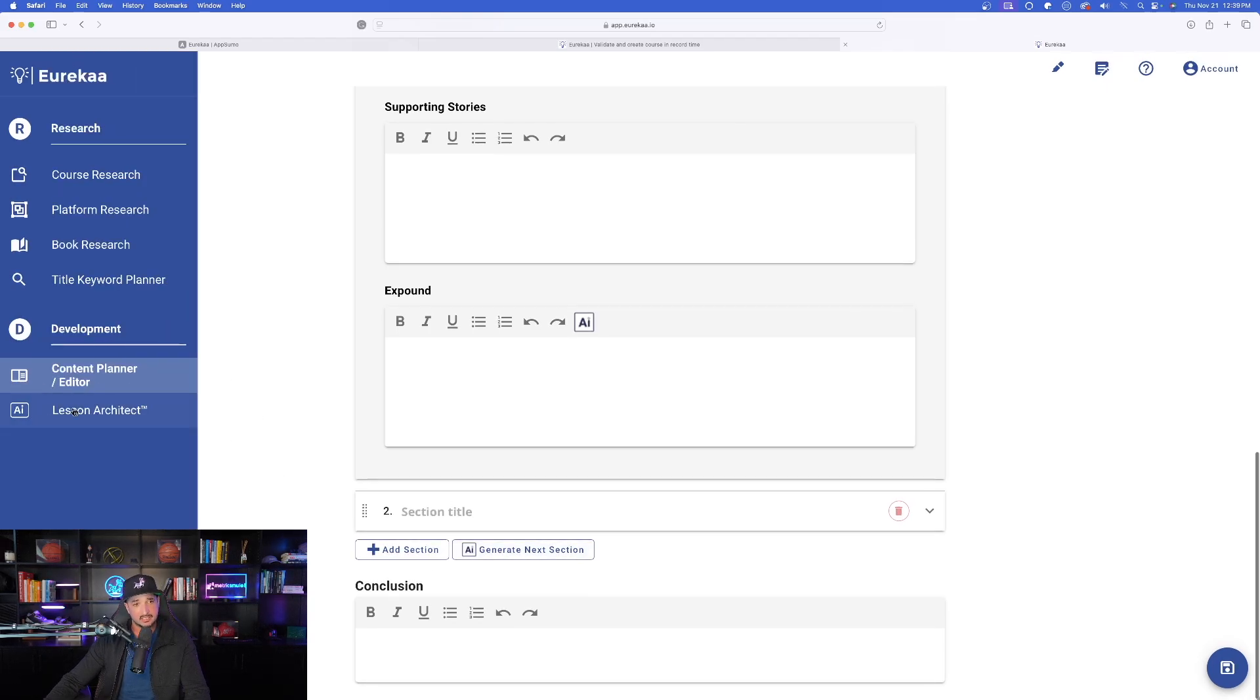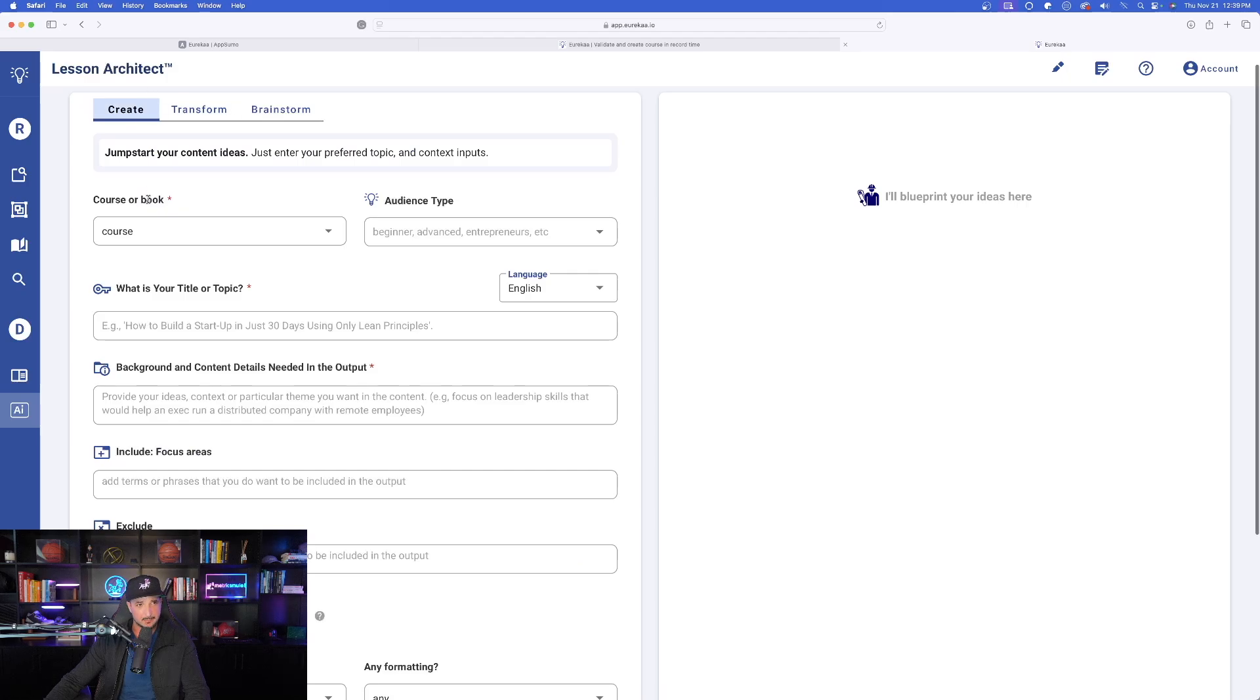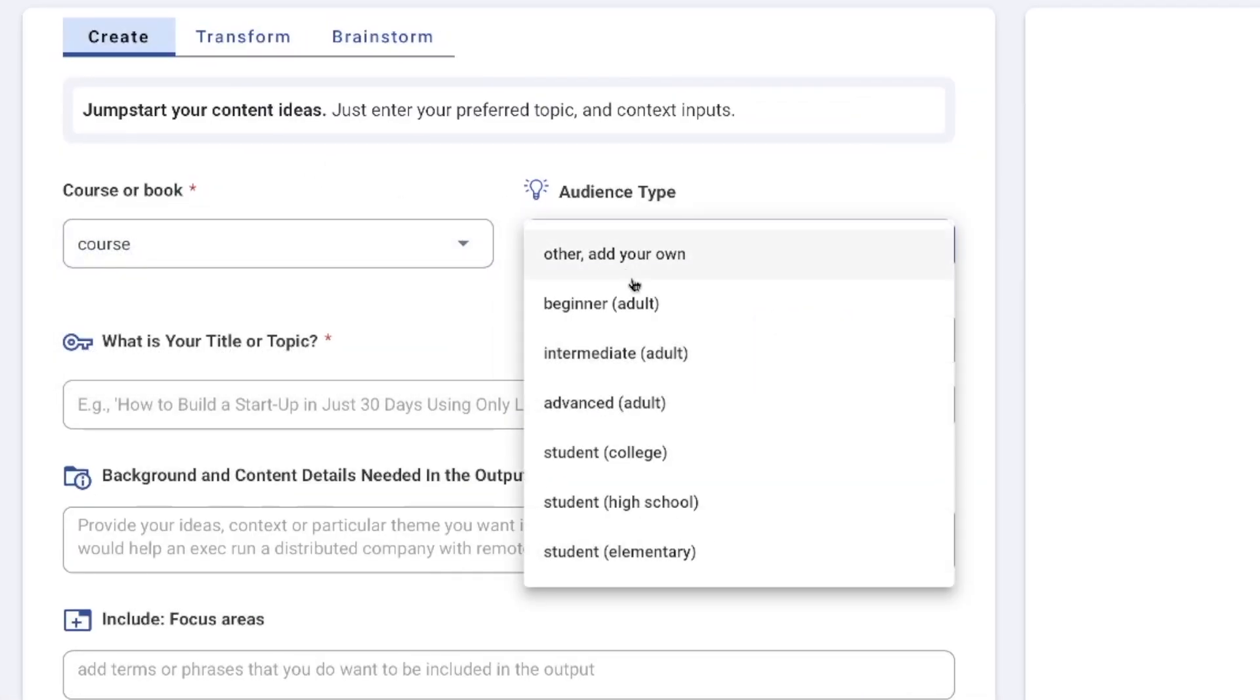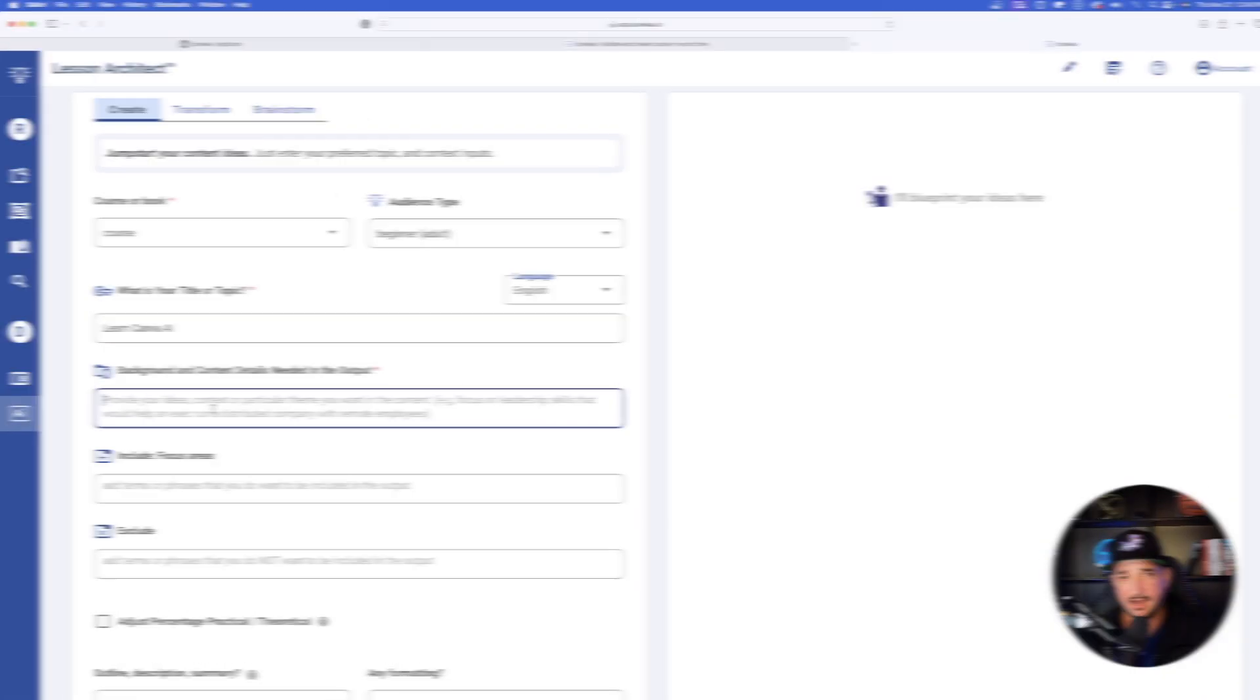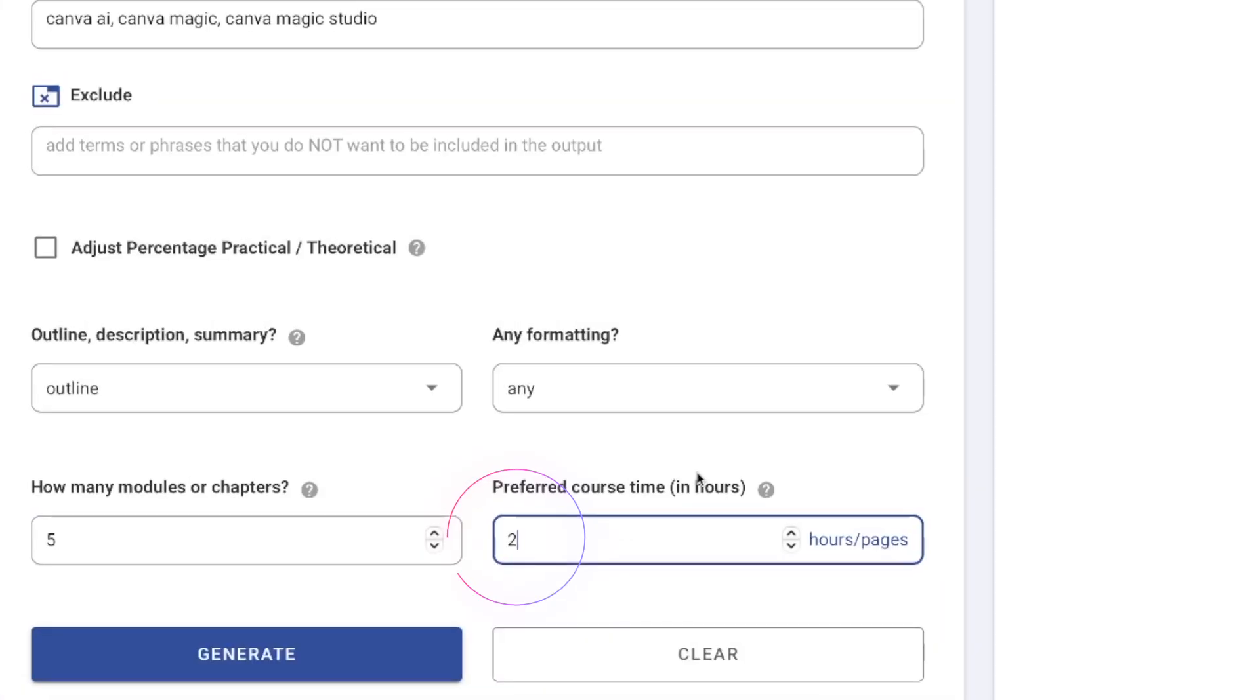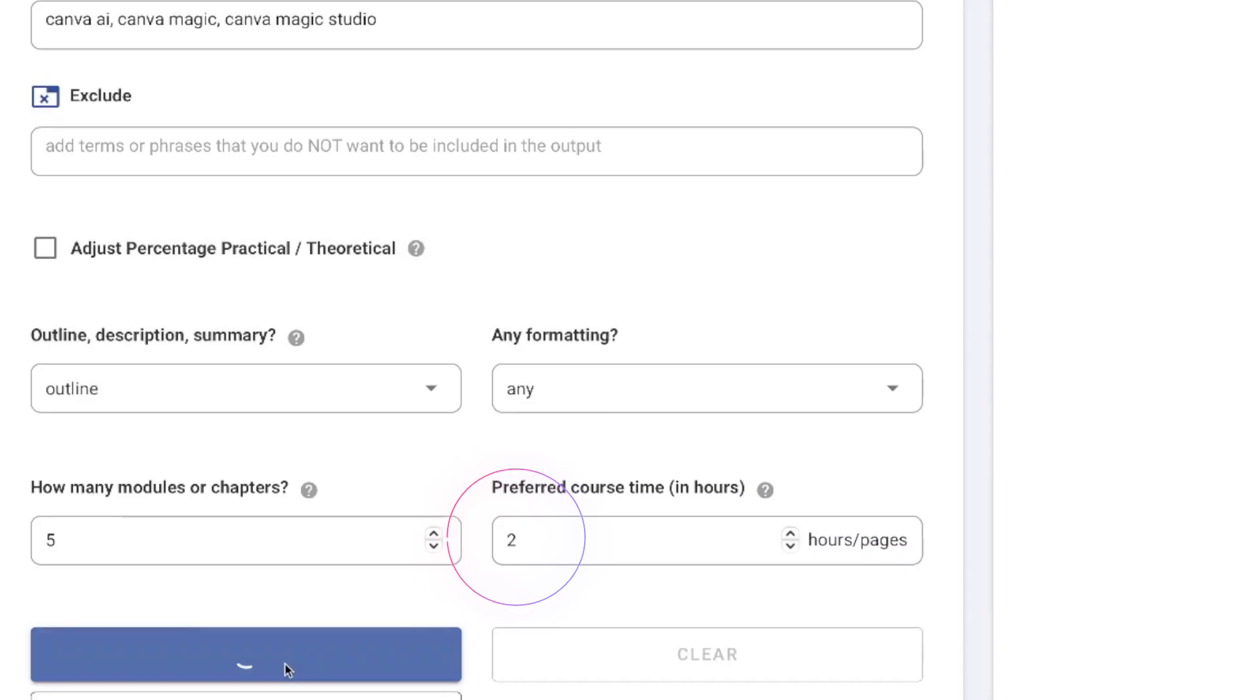Now with that said, let's go to lesson architect and see what happens over here. Let's go ahead and go with create a course. Audience type is going to be a beginner adult. What is your title or topic? I'll just say learn Canva AI background and content details needed in the output. Let's go ahead and go with two hours. Okay, now generate.